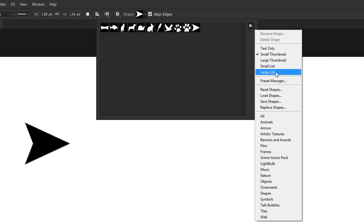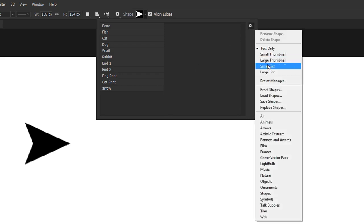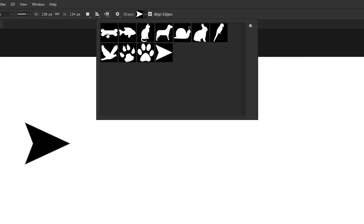This will reveal a long list of options. Similar to the layers panel, you can customize your thumbnail size. If you're brave or clairvoyant, you can use the text-only setting. If you do that, you'll have to rely on the description, which doesn't always tell you the whole story. My advice to you is stick to small or large thumbnails.